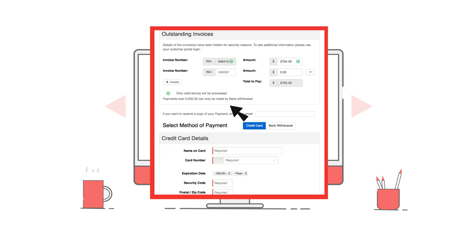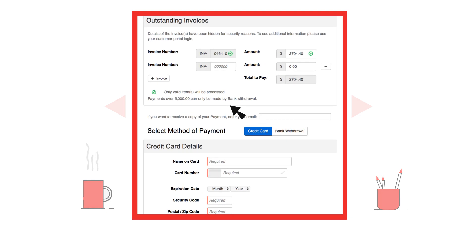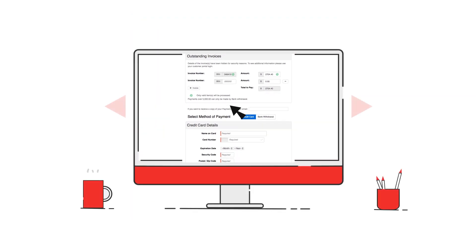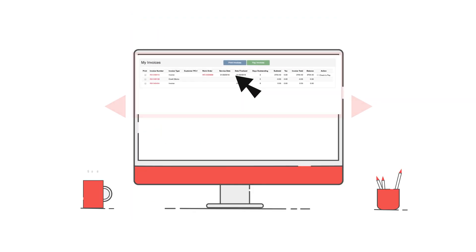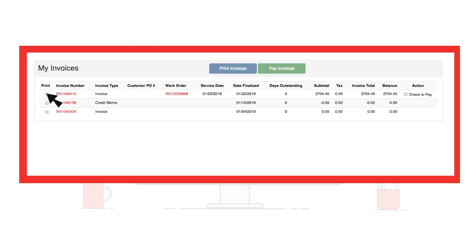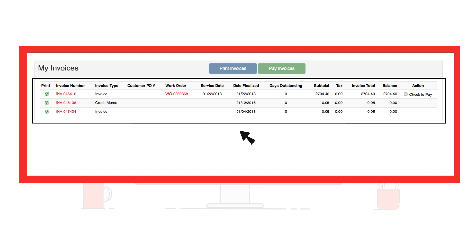Finance users can receive email alerts with direct pay links and can securely pay multiple invoices at once by credit card or e-check, with or without logging in. When logged in, payment methods can be saved and invoice history is available to review and print.